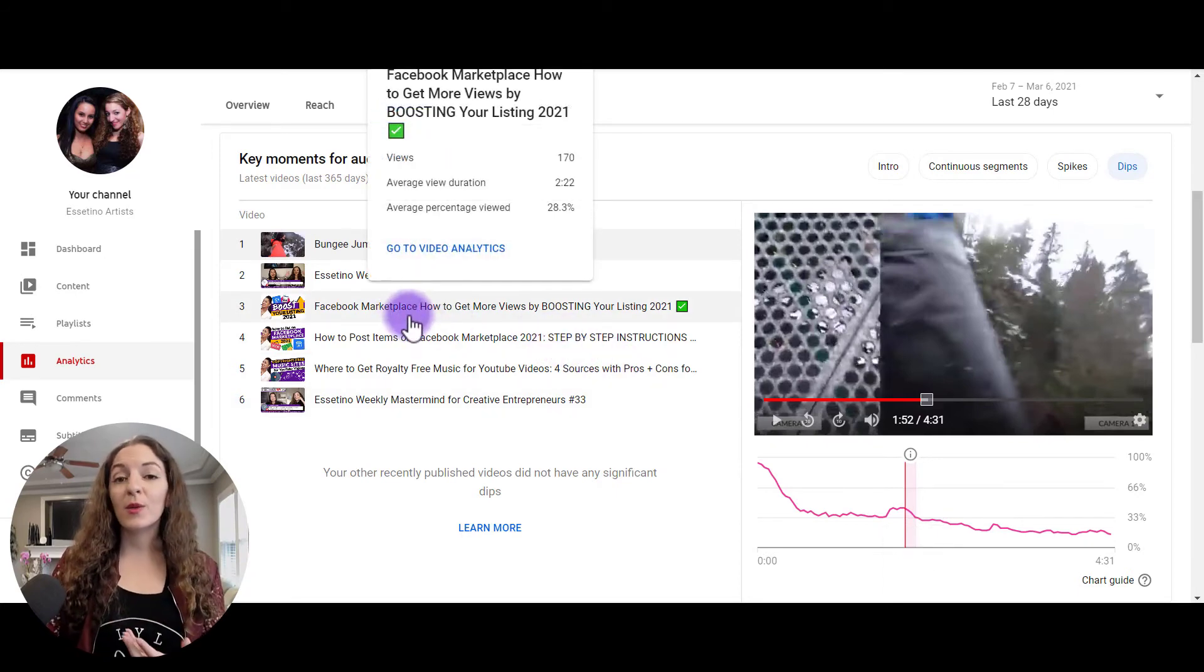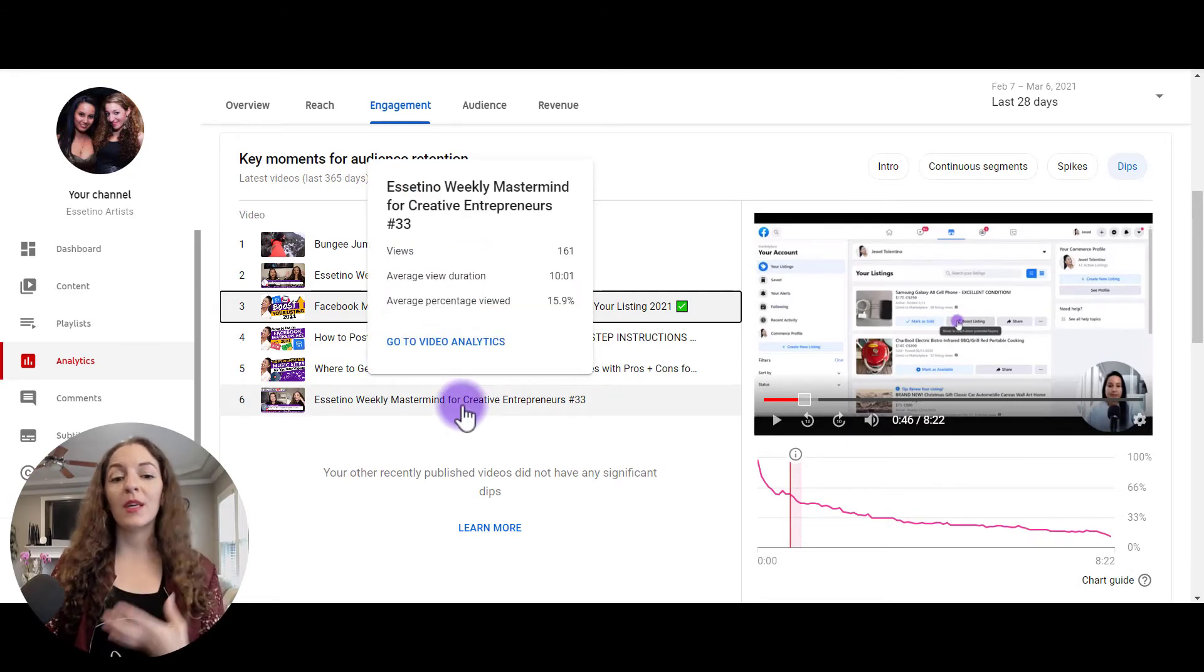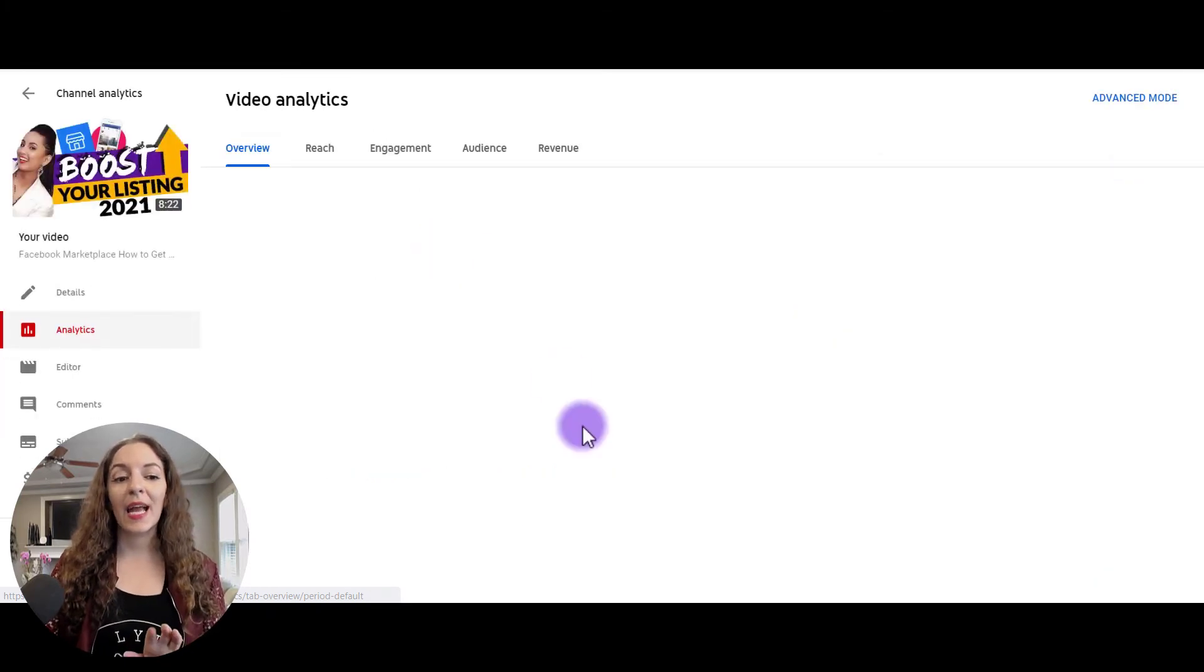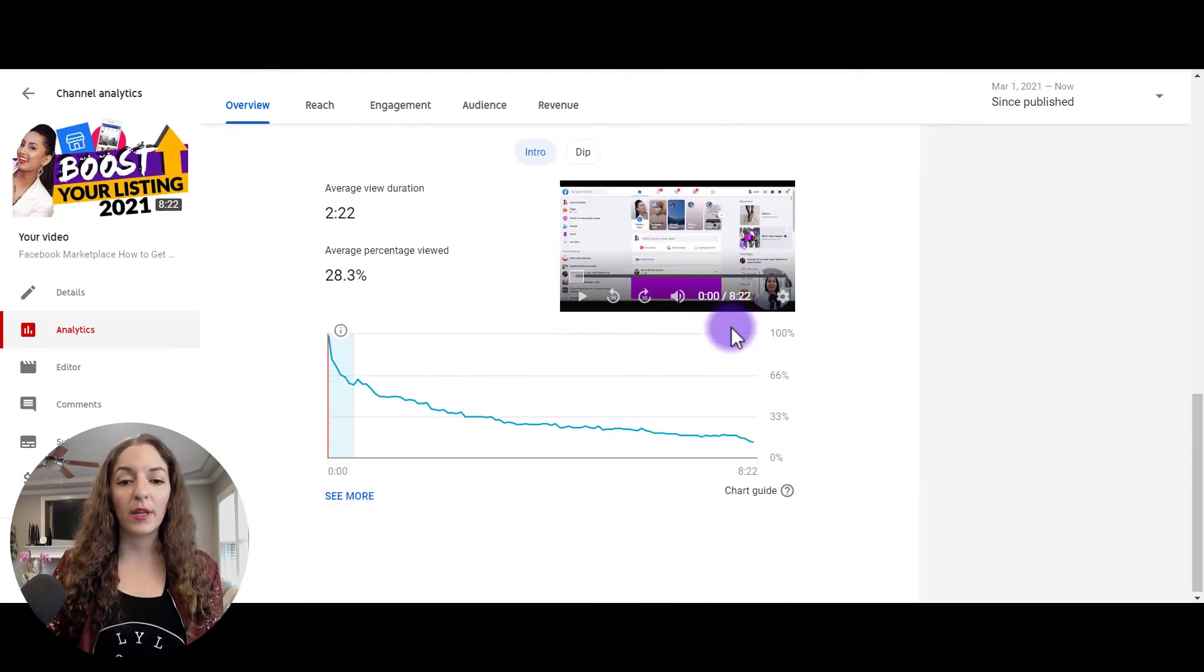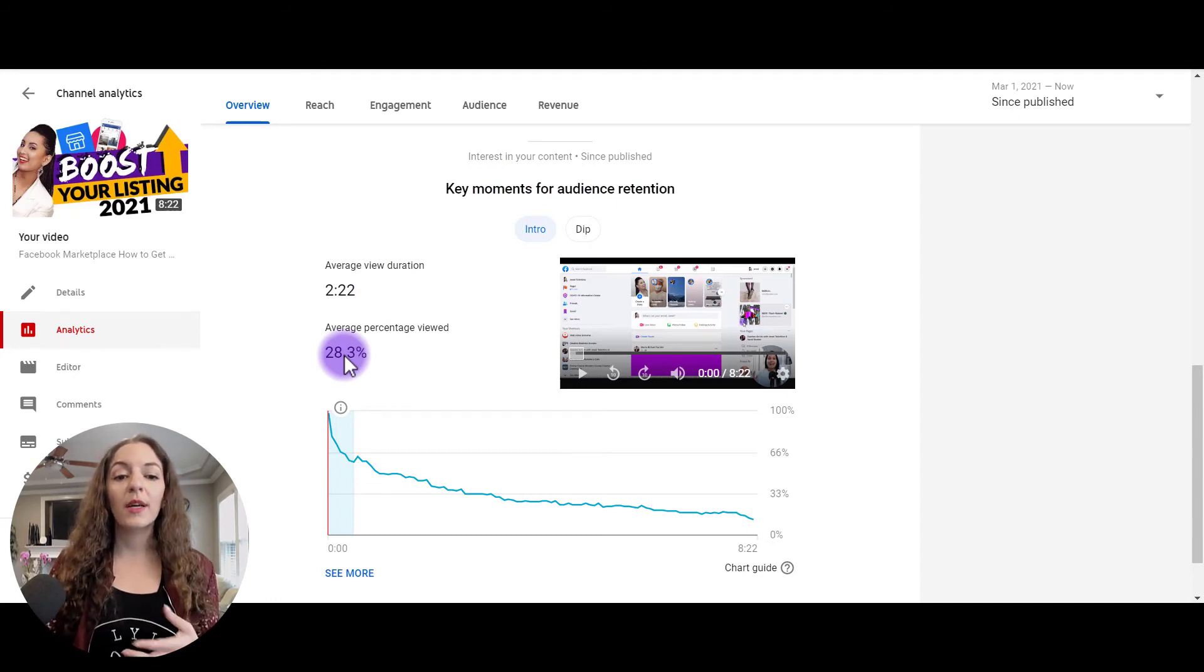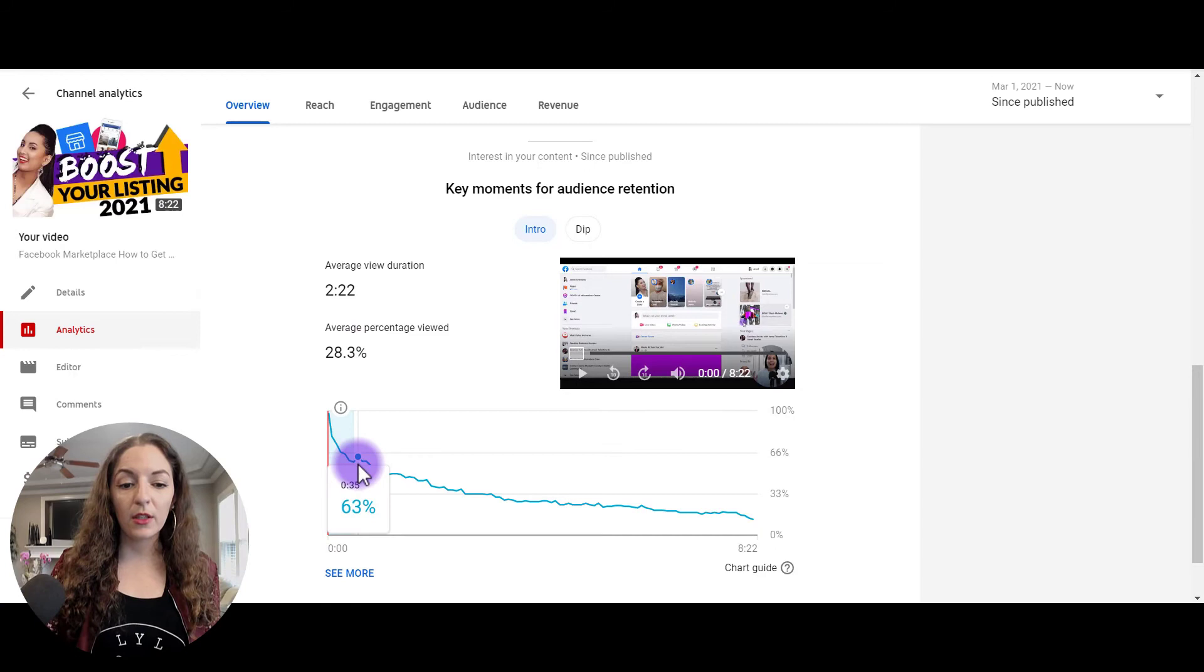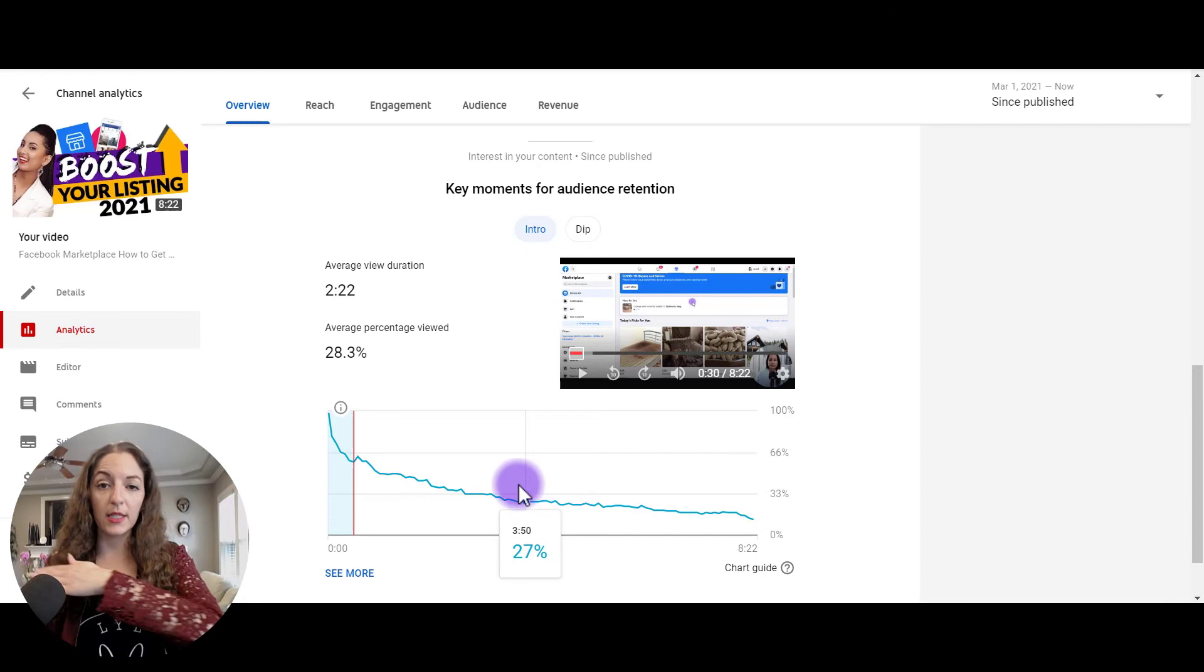So use this tool guys to really dive deeper into your videos and find out what's making people stay, what's making people leave. And if you really want to go in depth and go into a specific video, you can go to the video analytics and really dive into the retention rate of that specific video. You can come in here, you can look in the overview tab and just scroll down here where it says key moments for audience retention. It's just giving you bite size information here telling you that the majority of people who were watching this video watched 28% of the video on average.